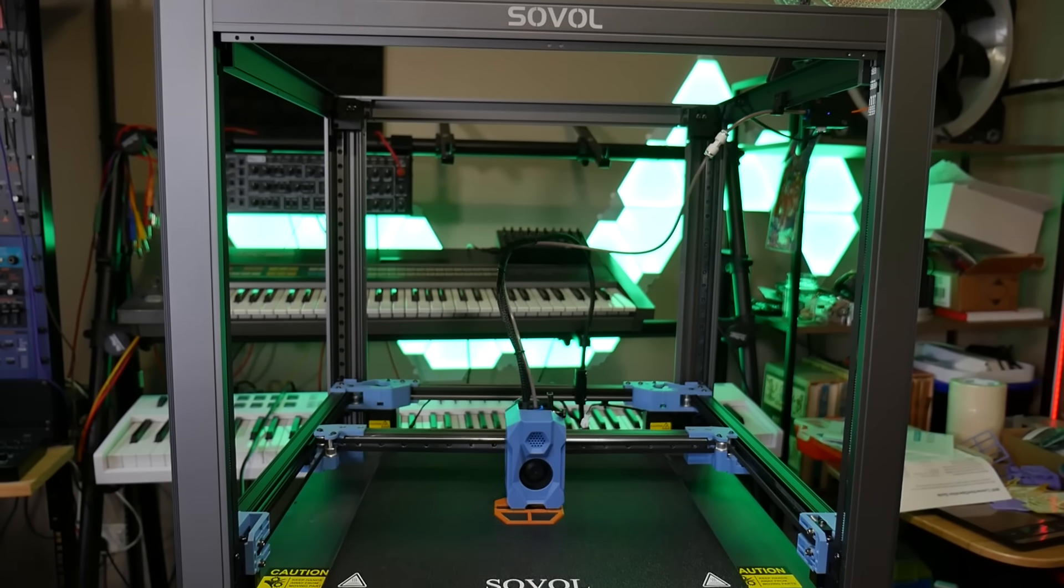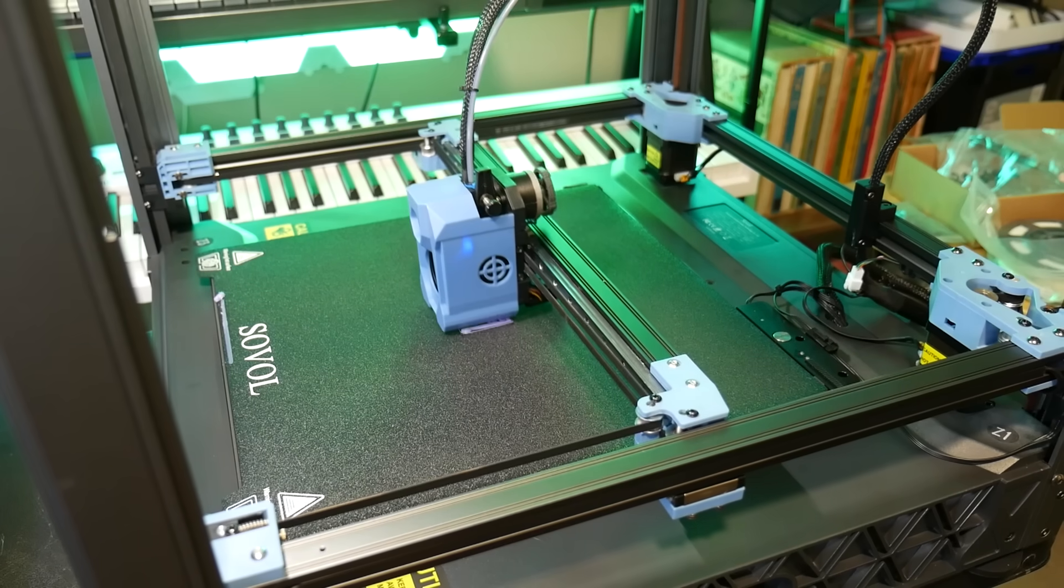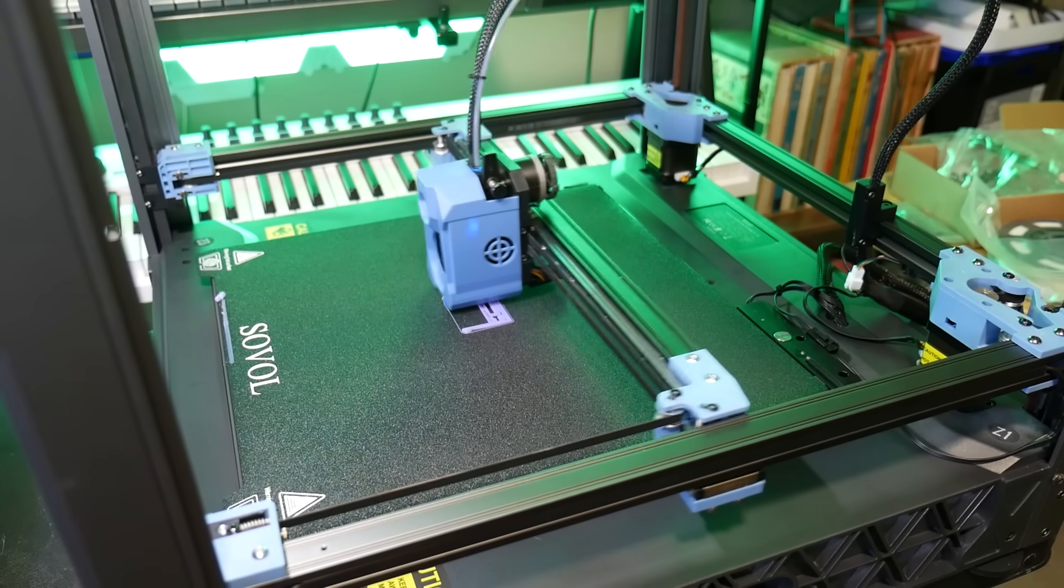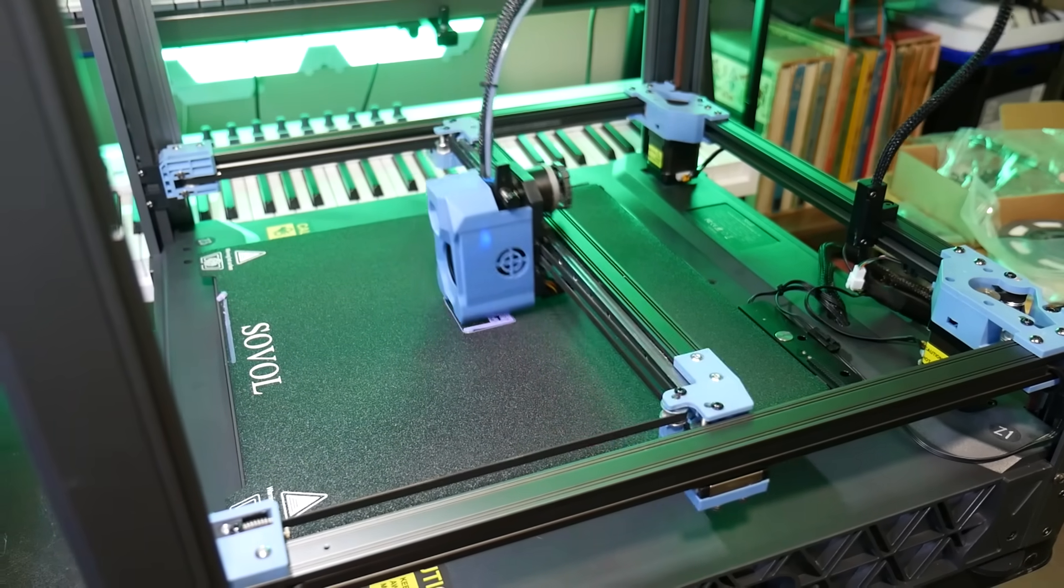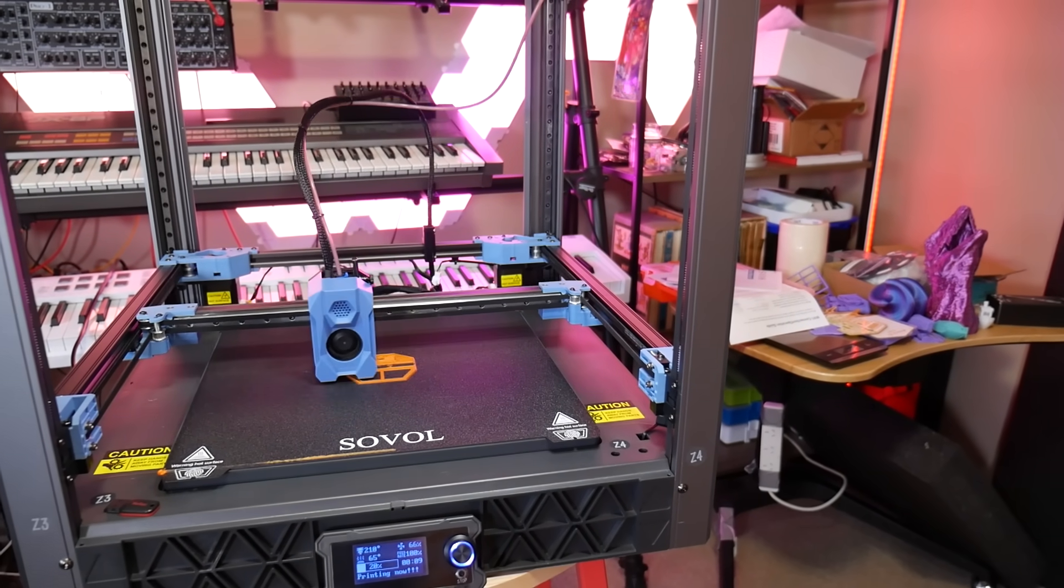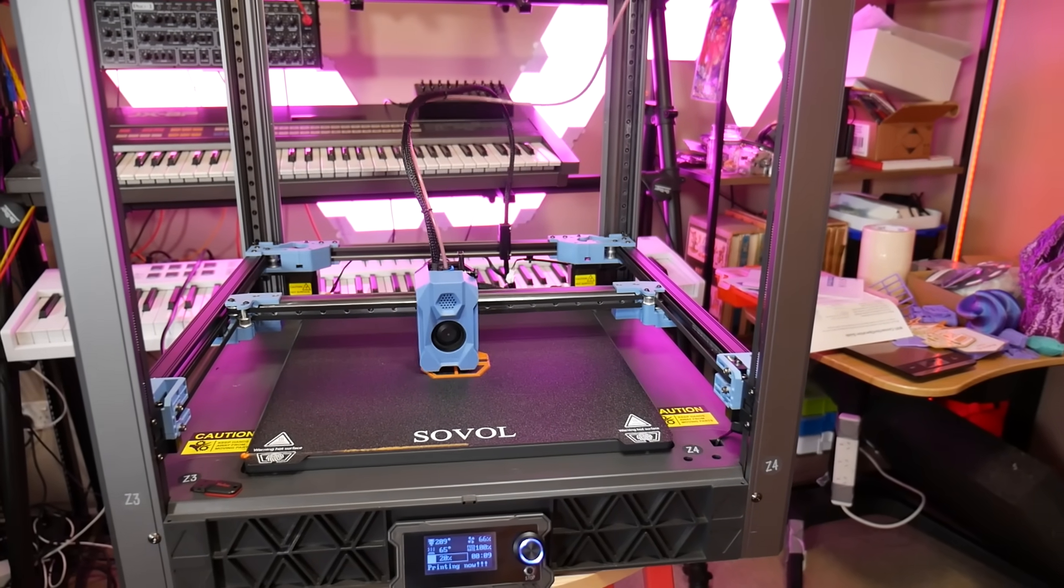This is the Sovol SV-08, a large, blazing fast CoreXY 3D printer based on the Voron 2.4, a popular open source kit. But is this 3D printer an affordable path to premium printing in an open source format, or just another forgettable machine? Let's get started.